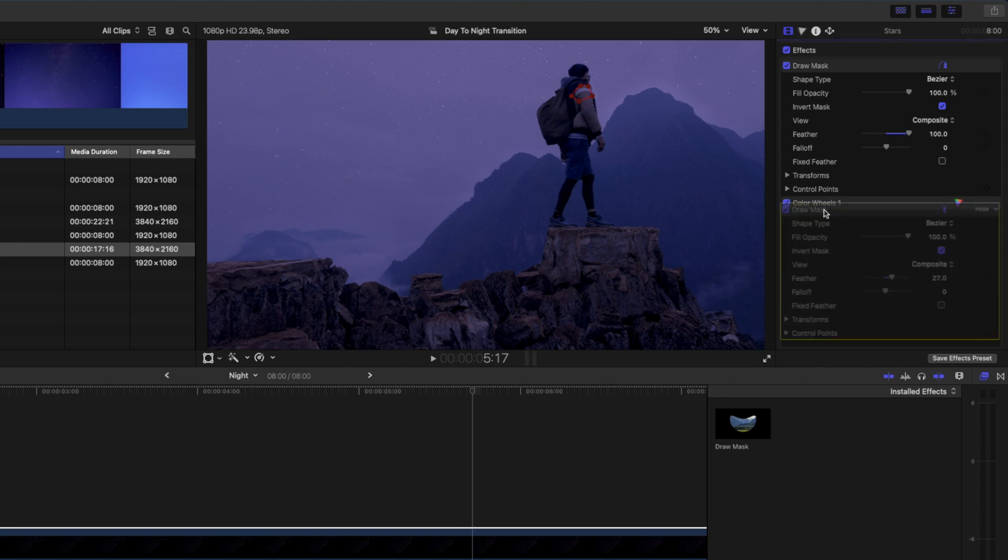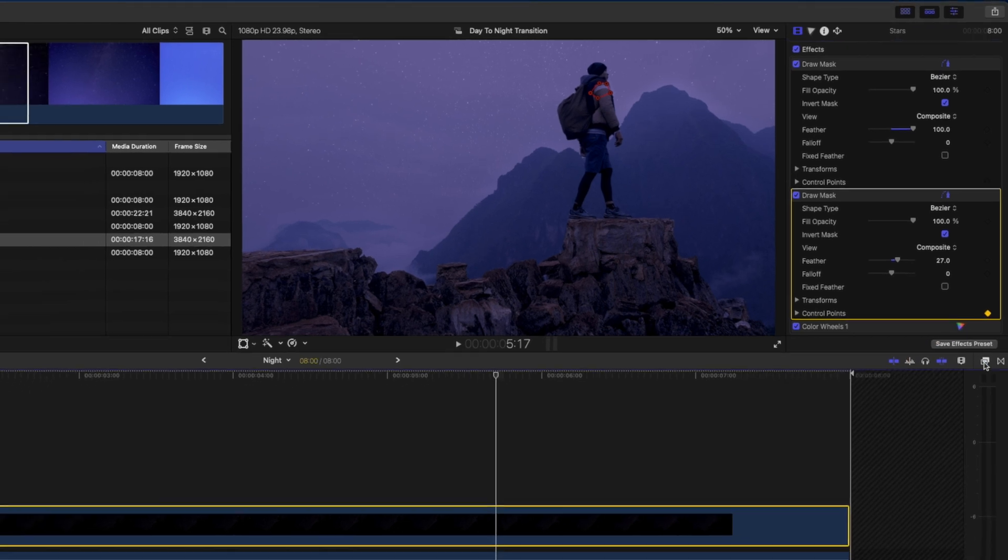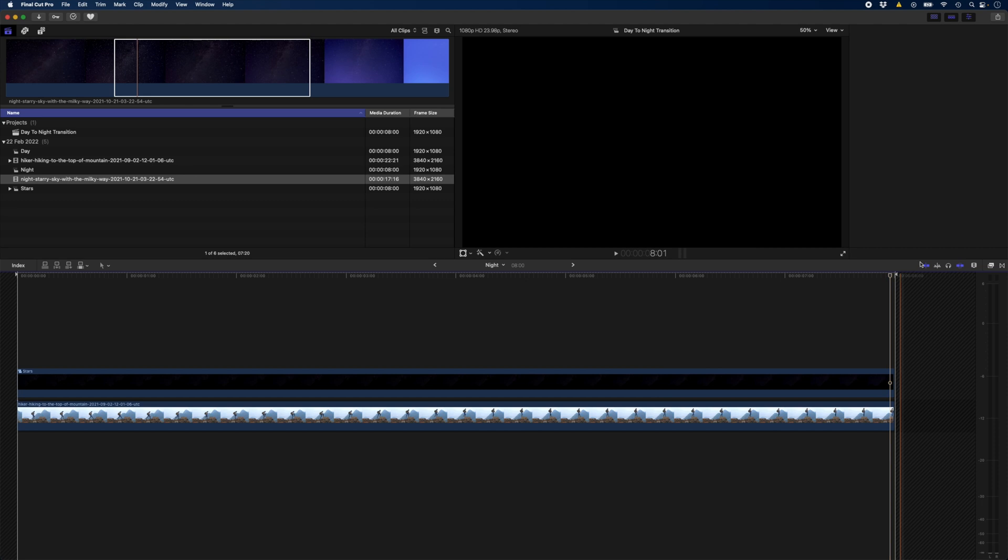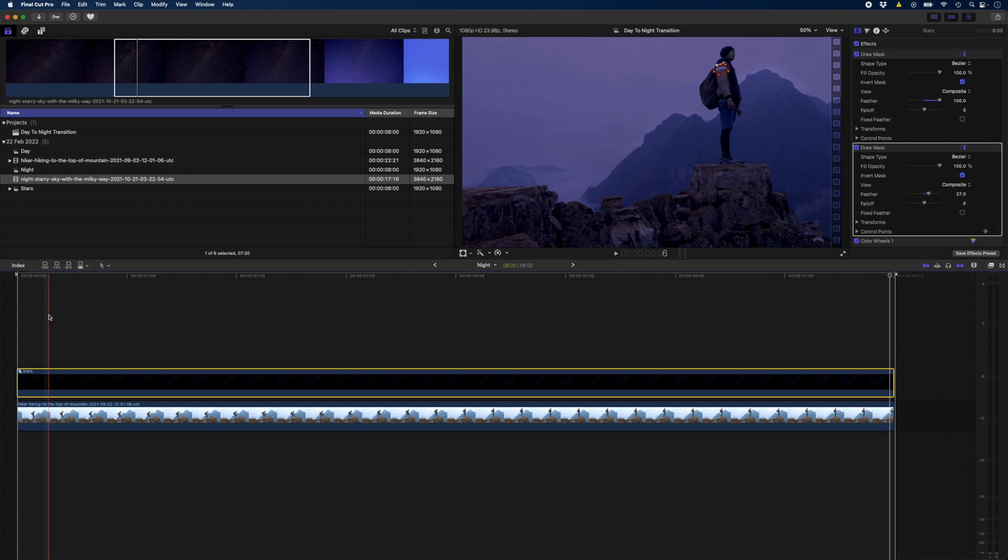I'll move this draw mask to before my color wheel because I want to make sure that this is masked out before we brighten the stars. Then I'm going to make a keyframe on my control points. I'll hide this effects browser and scrub through this clip changing the position of this mask just to make sure that no stars ever show up through the white part of the sleeve.